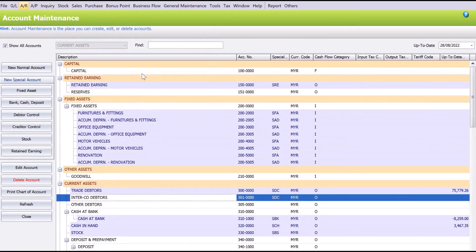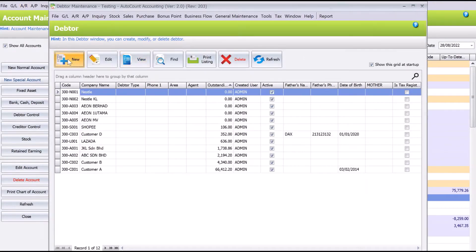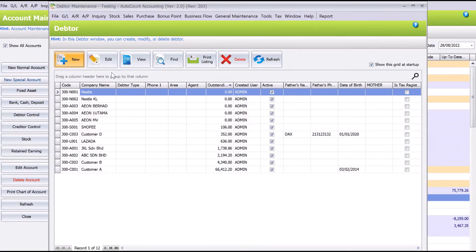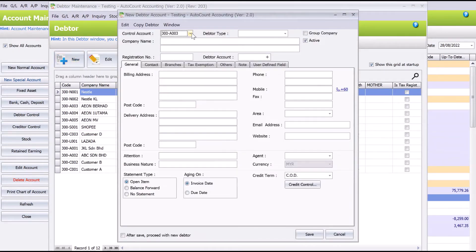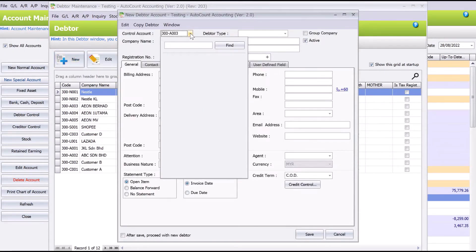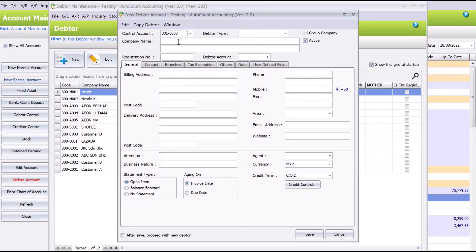So for example, if company B is an intercompany, we press Intercompany Adapters and we can put this is Company B. So this is your intercompany adapter.